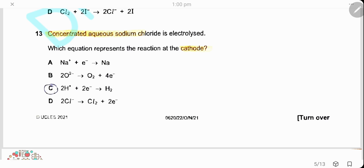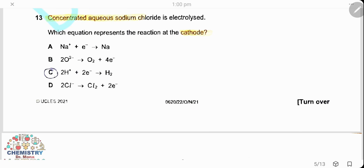Question 13. Concentrated aqueous sodium chloride is electrolyzed. Which equation represents the reaction at the cathode? At the cathode, hydrogen gas is discharged: two hydrogen ions accept two electrons to form hydrogen gas.